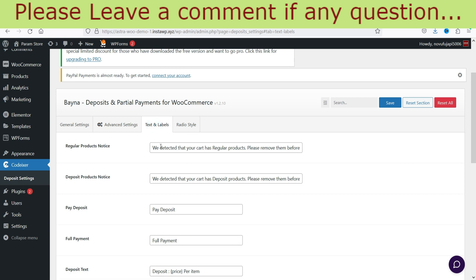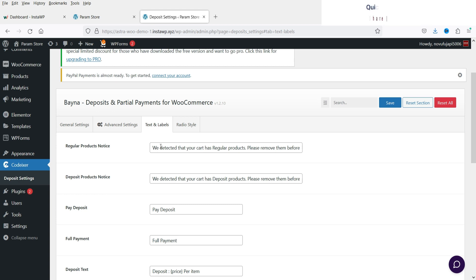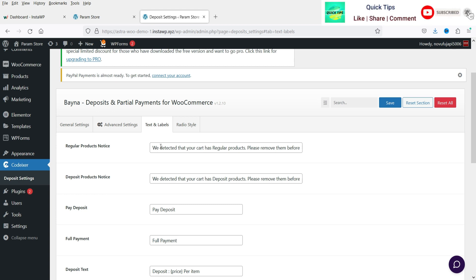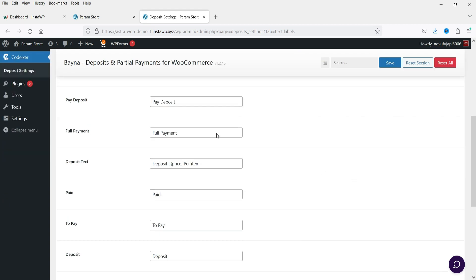Next is Text and Labels. This is the regular product notice — if a customer adds a regular product as well as a partial payment product in the cart, it will show the message: 'We detected that your cart has regular products, please remove that.' And this is the Pay Deposit label.